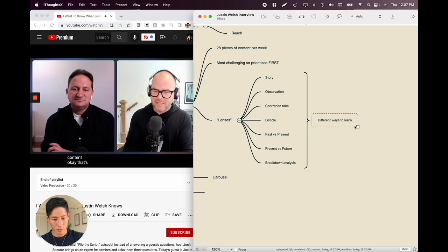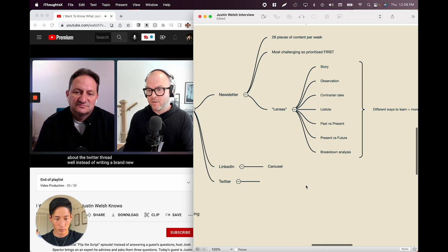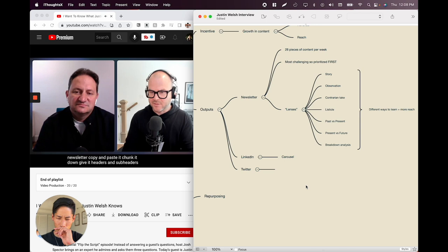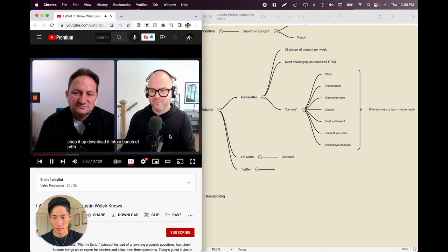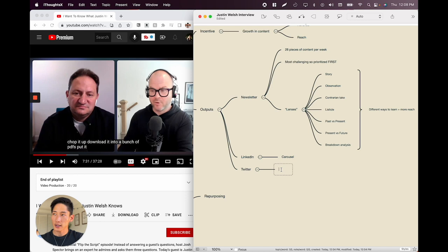That's 20 different ways to create 20 different pieces. For the Twitter thread — instead of writing a brand new one, take the newsletter, copy and paste it, chunk it down, give it headers and sub-headers, and turn the entire piece into its own Twitter thread. For a carousel — chop it up and format it. So for Twitter he's essentially taking snippets with catchy titles.